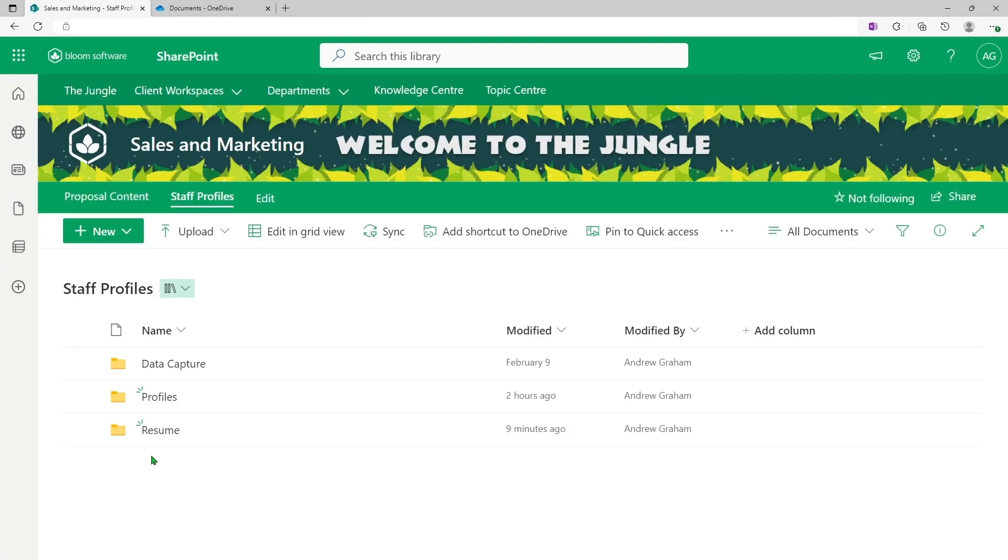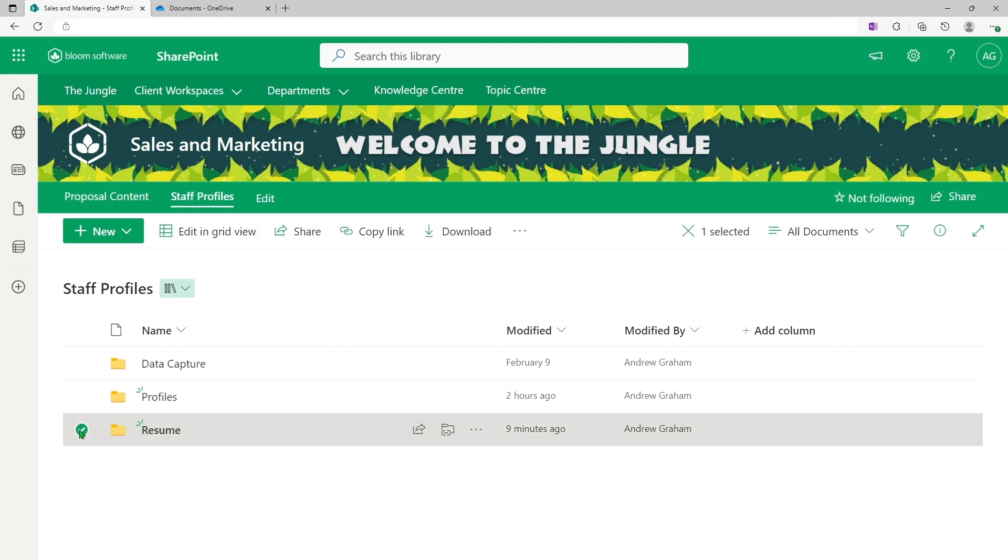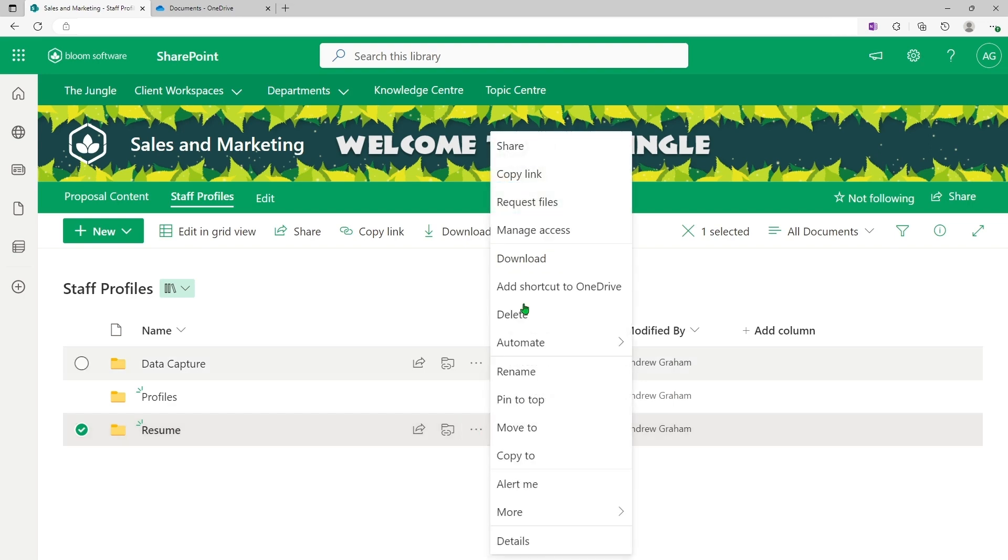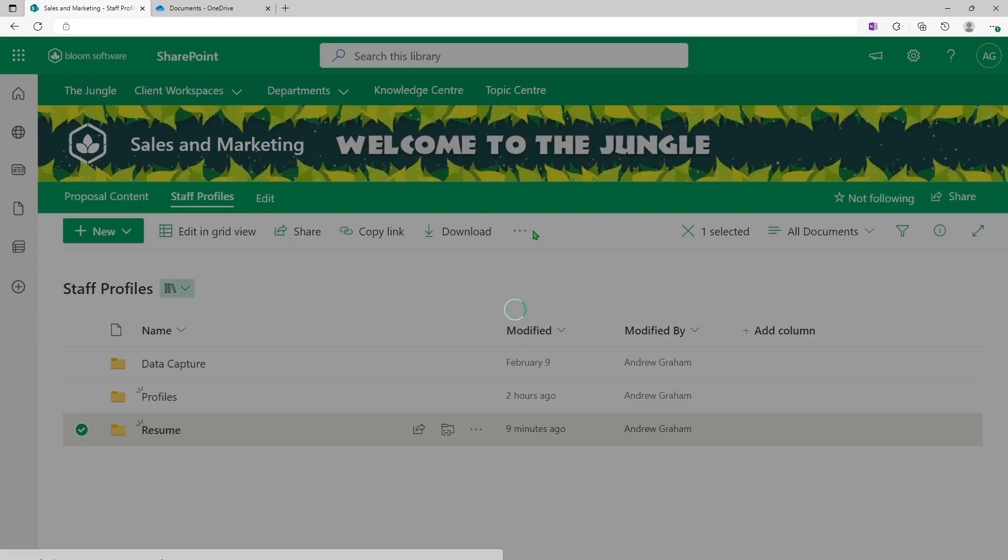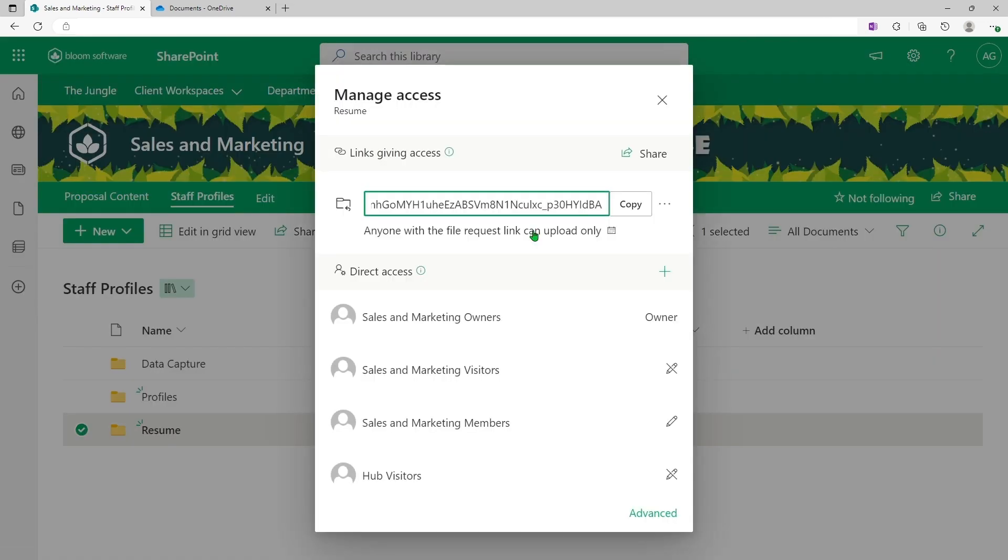So let's say I'm finished with the folder. I've gathered the intelligent or information or resumes that I do need. For security purposes, I want to go back now, select that folder, and I want to manage your access by removing that request file link.